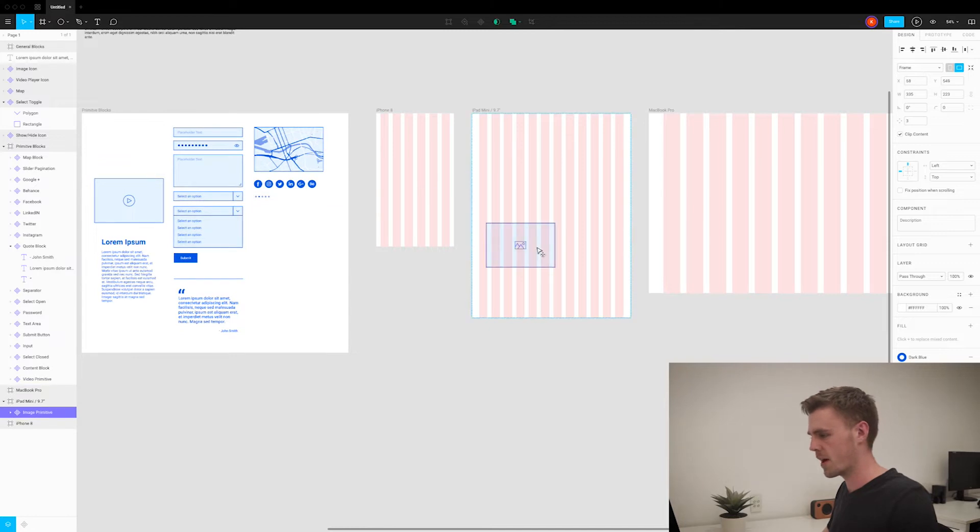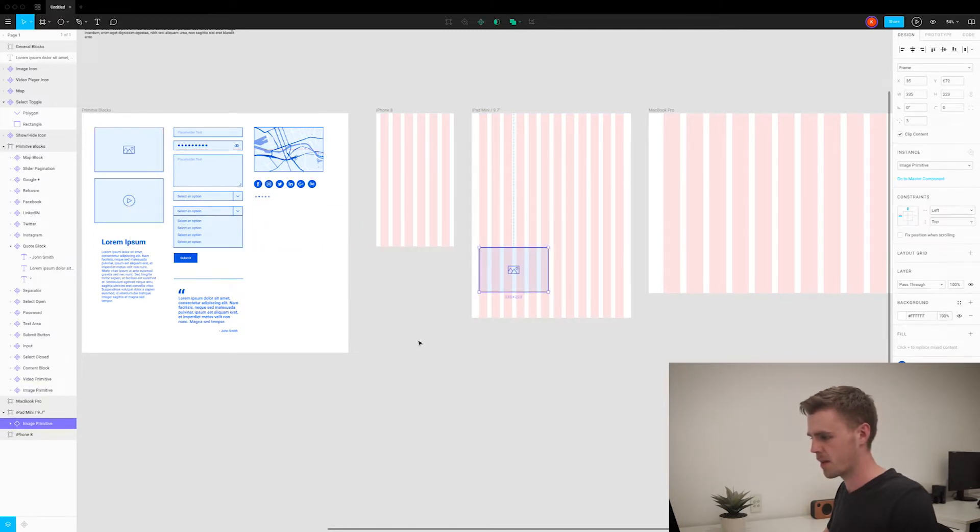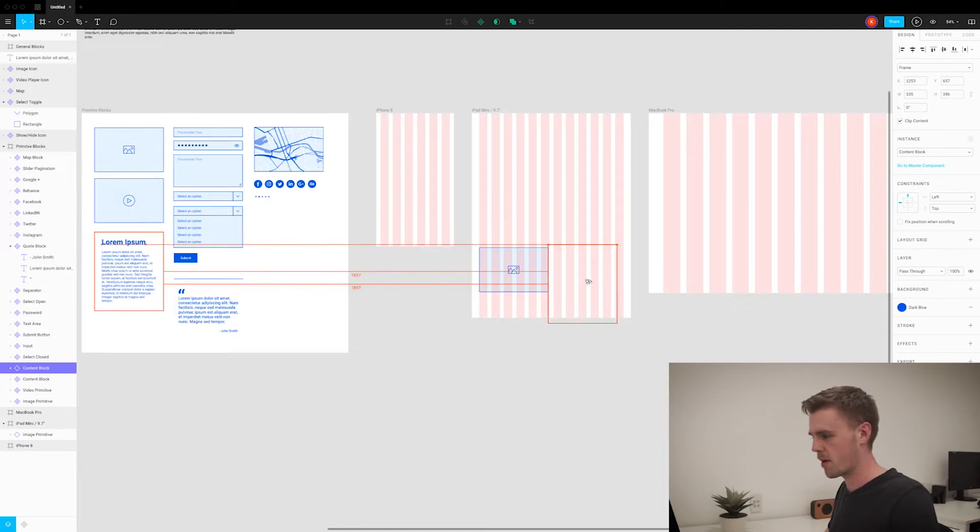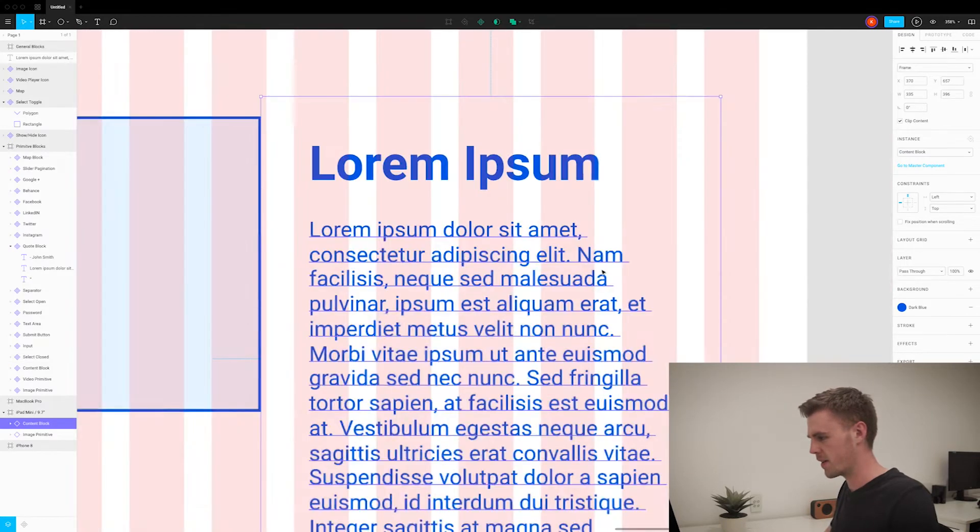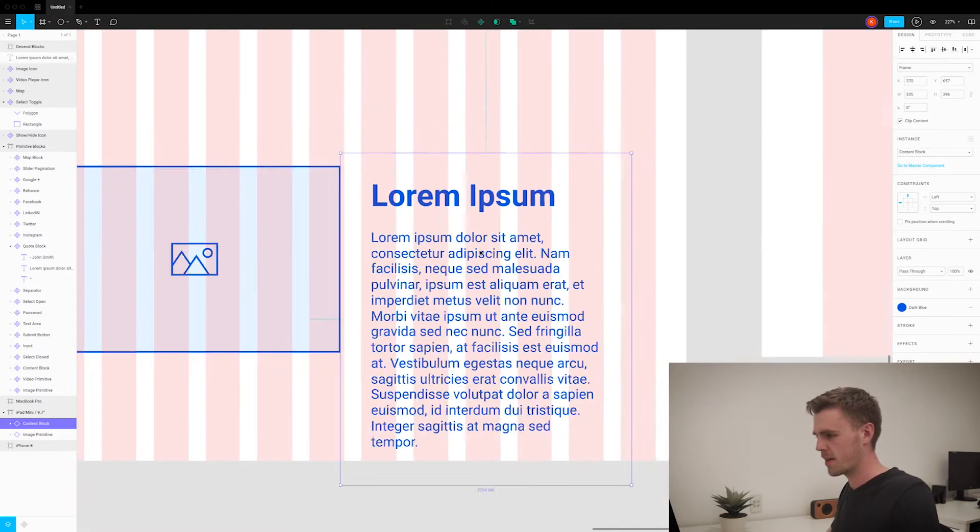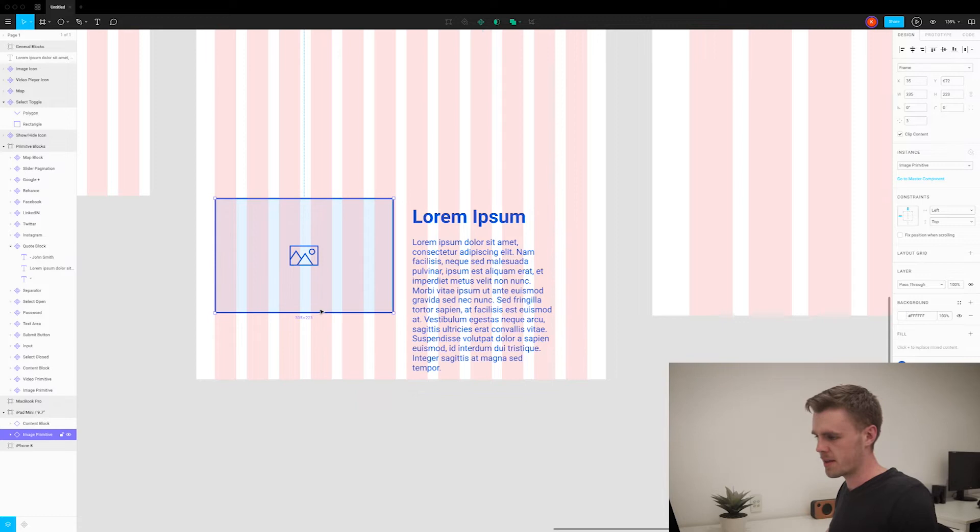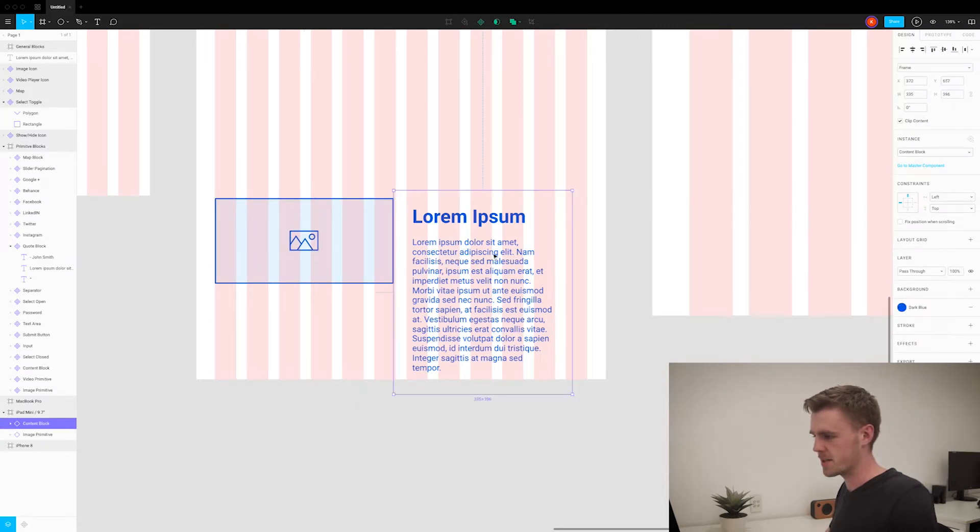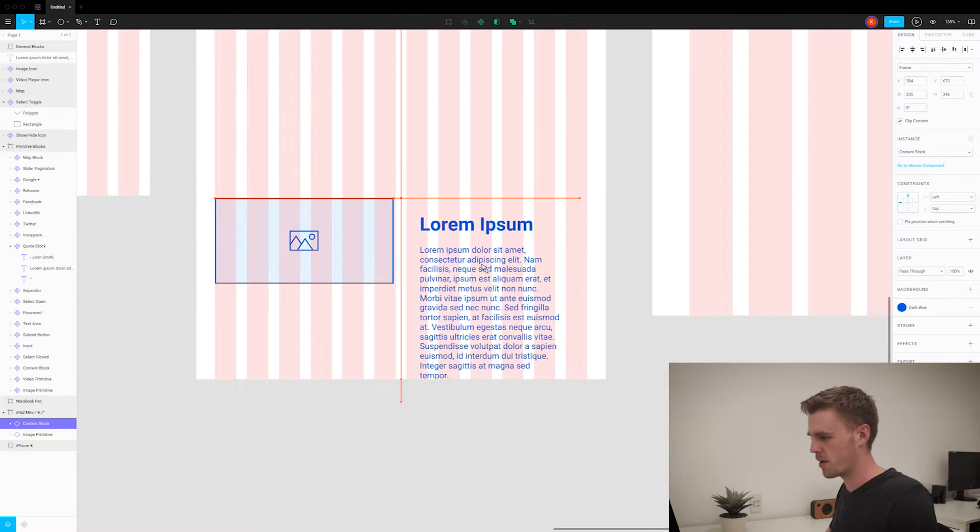We'll grab an image block and create a duplicate here, and we'll grab this content block and create a duplicate over here. Now looking at this content block we might need to make some modifications and possibly create a new primitive block, but we'll see how we go.